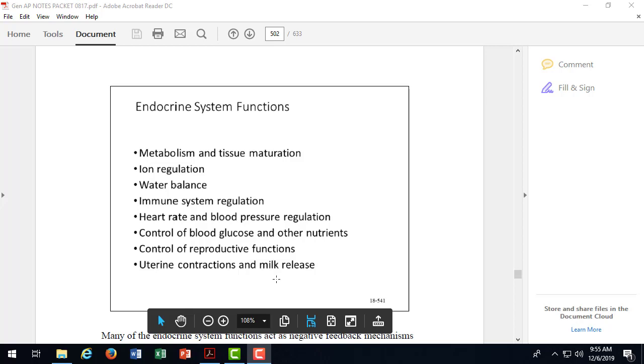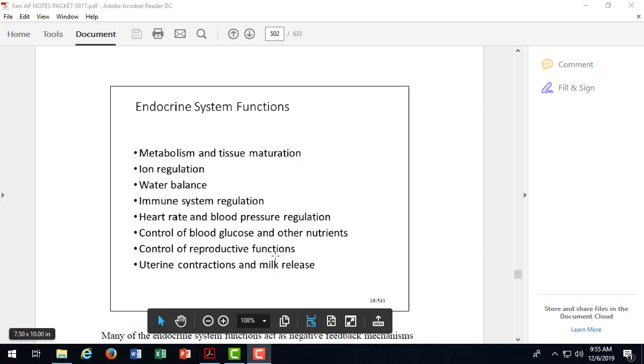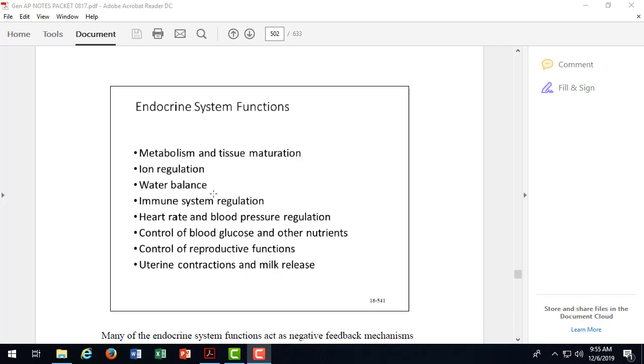So looking at functions of the endocrine system then, all these functions listed here are the result of hormones. So the first function, metabolism and tissue maturation, is the thyroid hormone and growth hormone. Ion regulation, that's aldosterone. And we're going to get into these, you don't have to list them all here. Water balance, that's ADH and aldosterone. Immune system regulation, that's thymosin from the thymus gland. Heart rate and blood pressure regulation, that is aldosterone from the adrenal cortex, ADH from the posterior pituitary. Heart rate, it's epinephrine coming from the adrenal medulla.